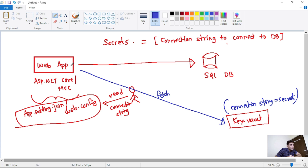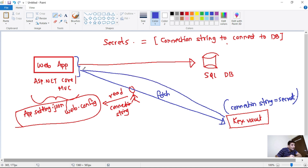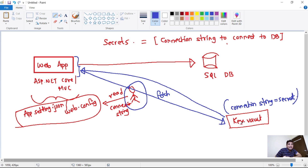Basically, what we do is we provide the required permission for this web app — since this web app is some service or application — to read the secrets from this Key Vault. So this web app has permission to read this connection string, but this user does not have the permission. Now you can imagine our secret, that is the connection string, is now much more secure. And obviously, we will restrict the access to this Key Vault so that only authorized users or very few applications will have access to this Key Vault.